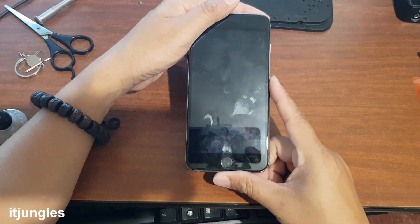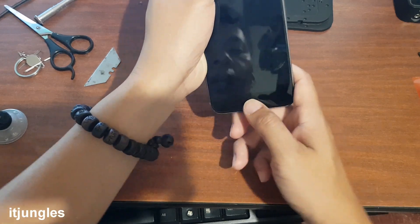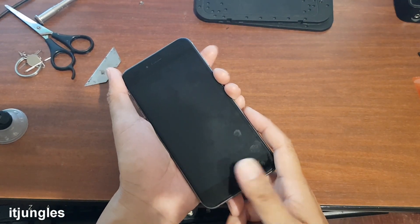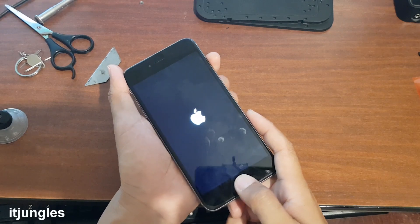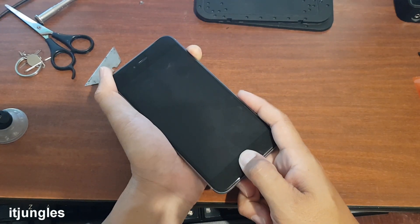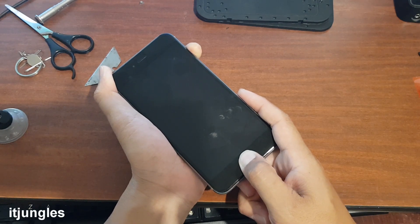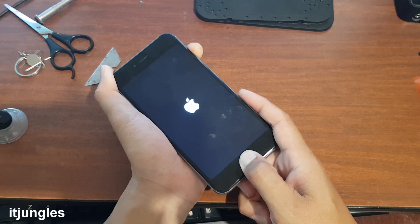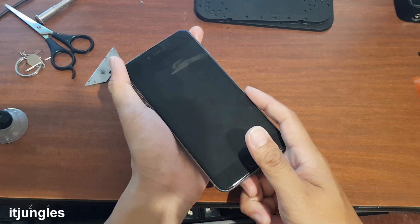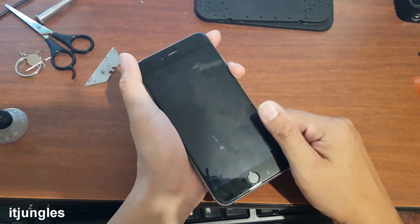If it is a software problem, you can try to perform a soft reset on the phone by pressing on the power button and the home button — press and hold both buttons down for five to ten seconds until the phone restarts or until you see an Apple logo appear. Once you see the Apple logo, let go and let your phone boot up to see if that solves the problem.